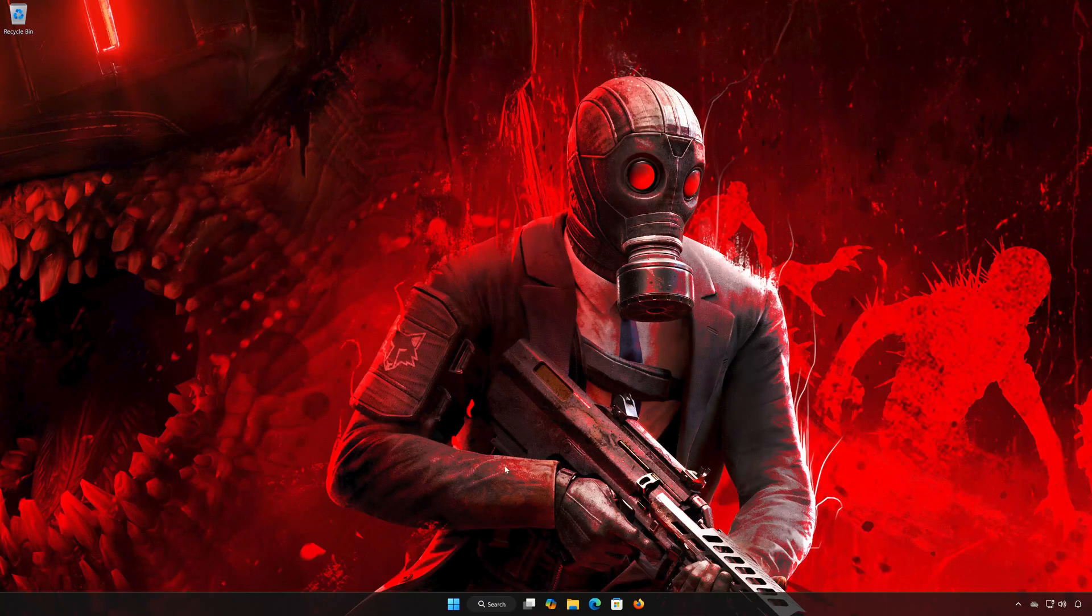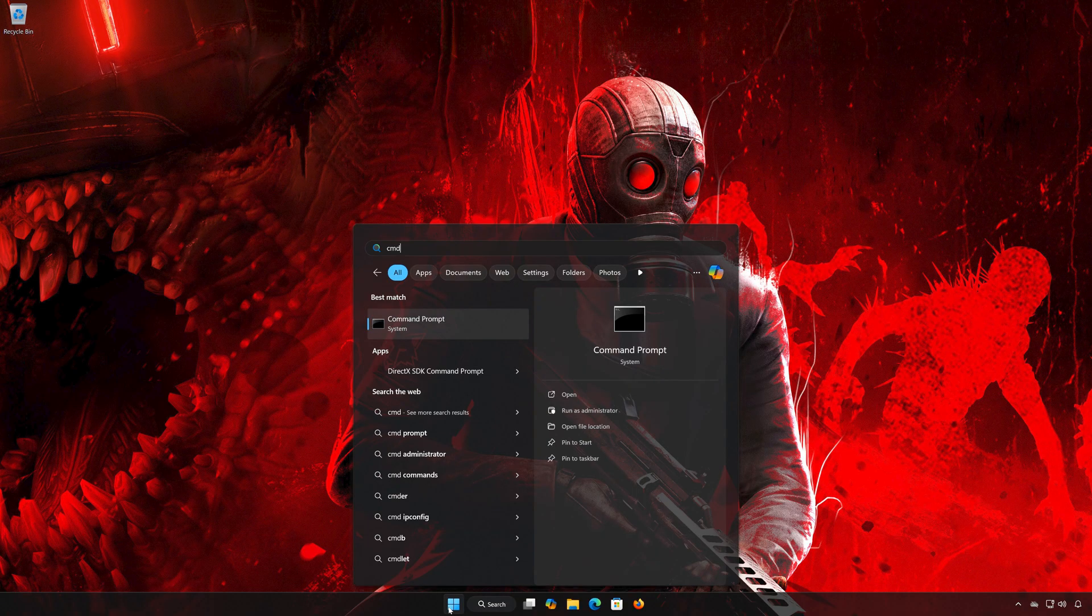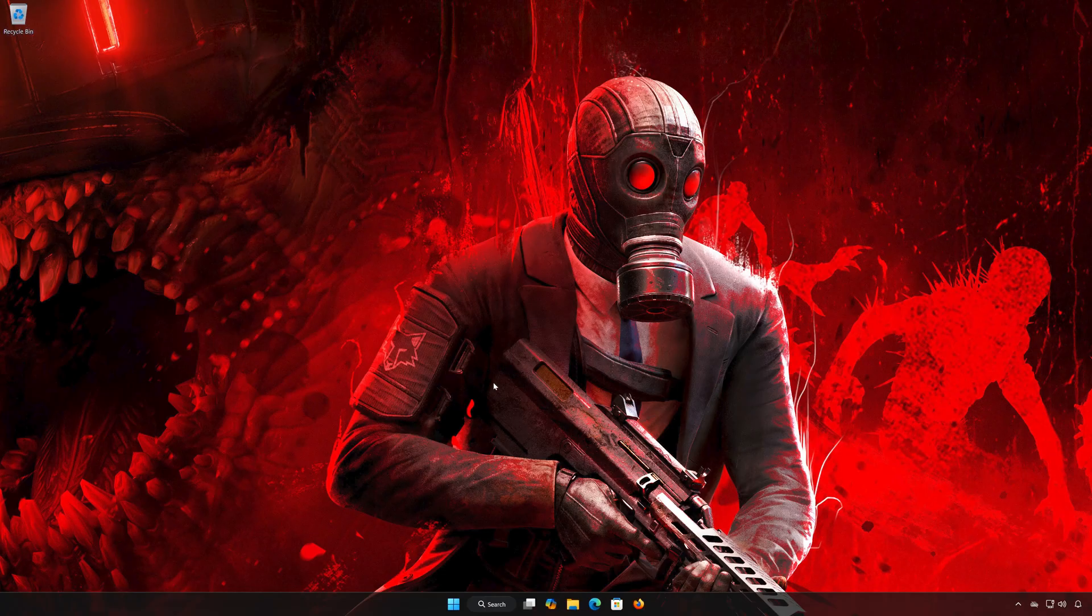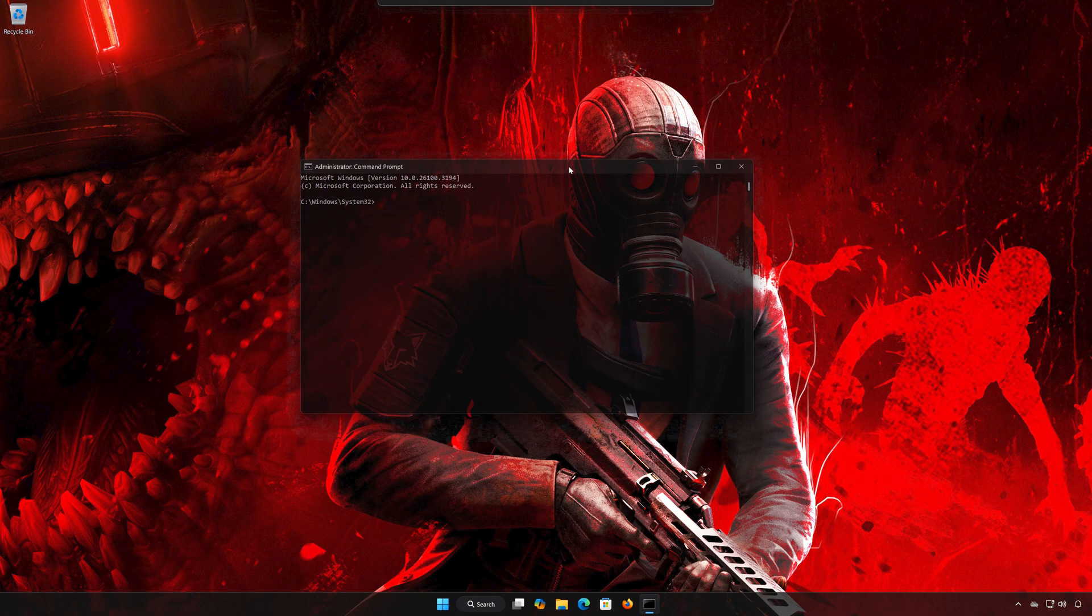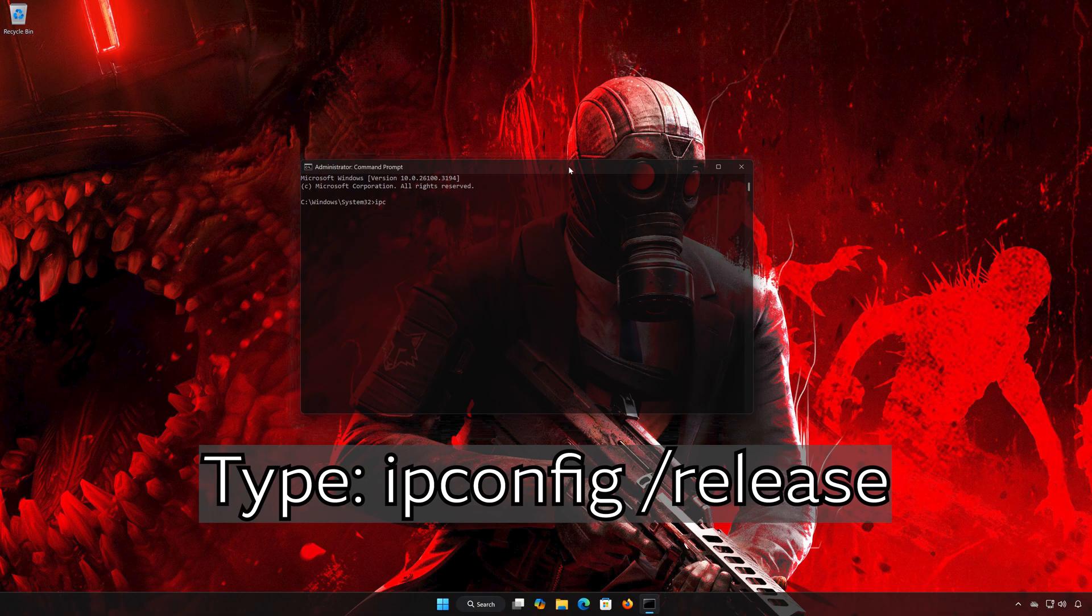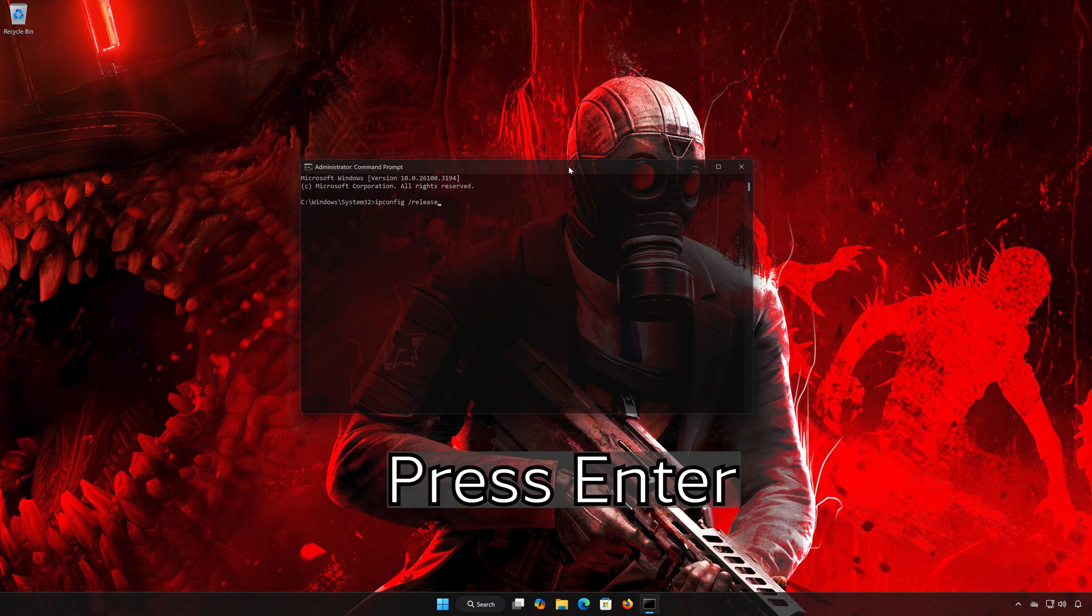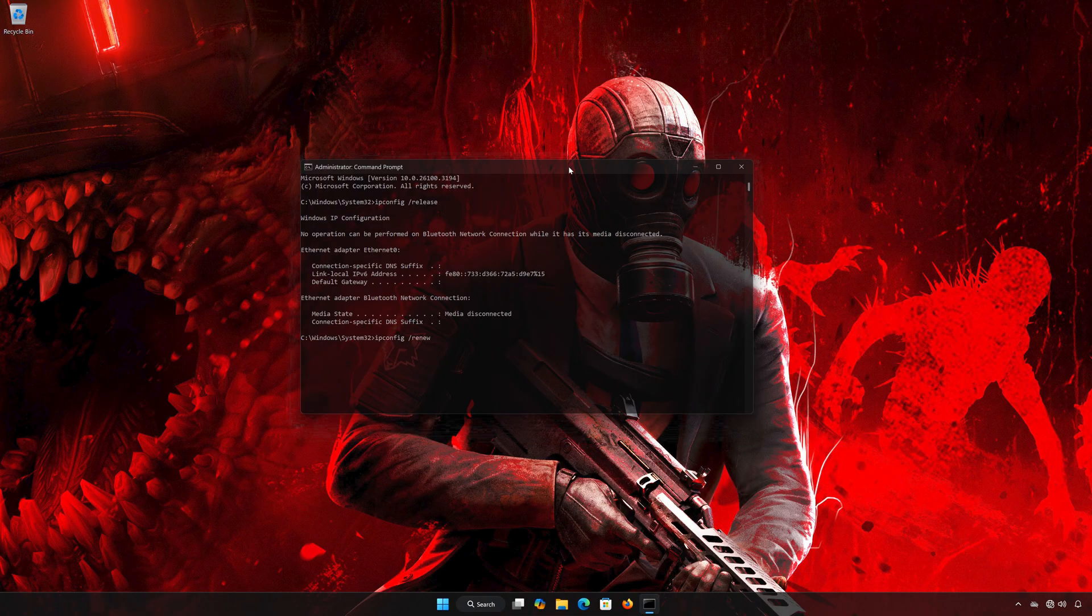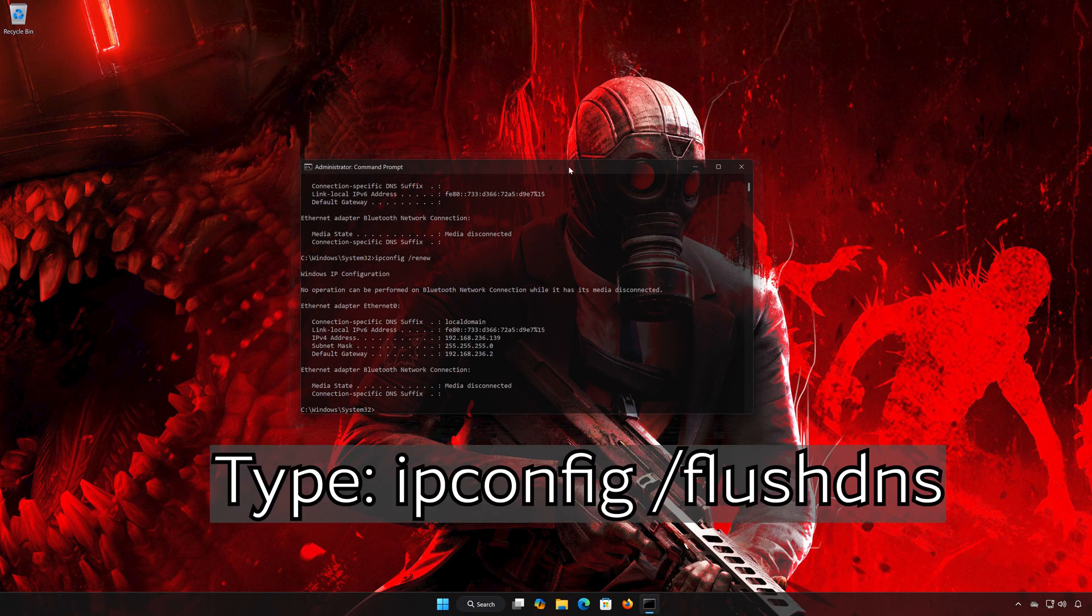Solution 2: Type IP Config /Release and press Enter. Then type IP Config /Renew.